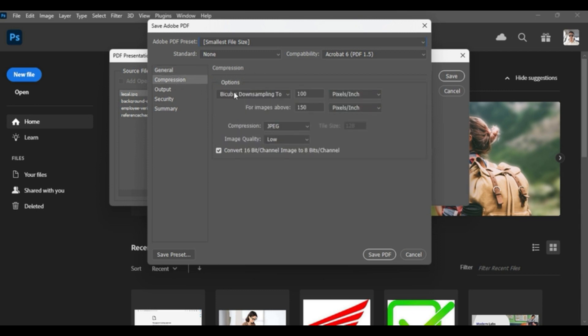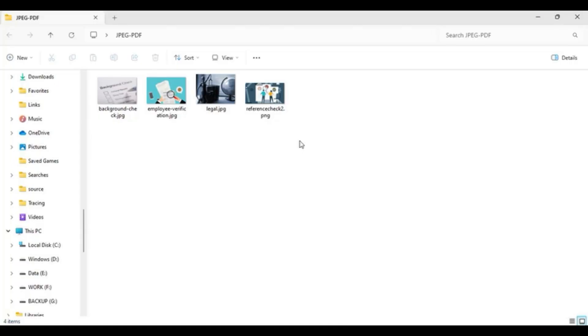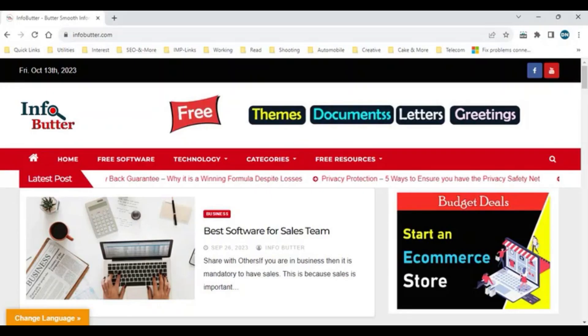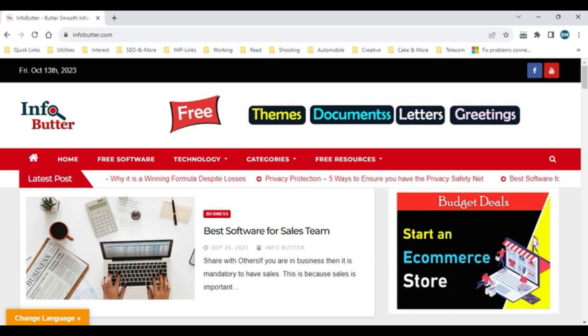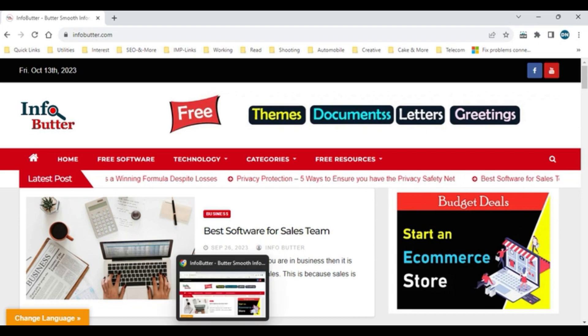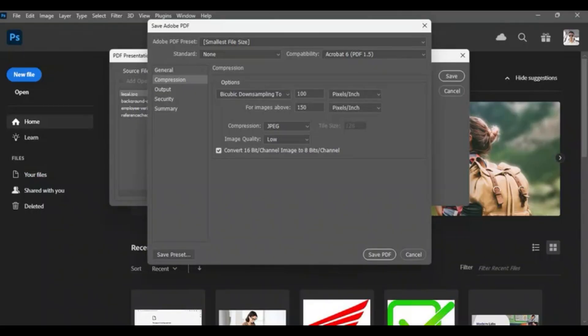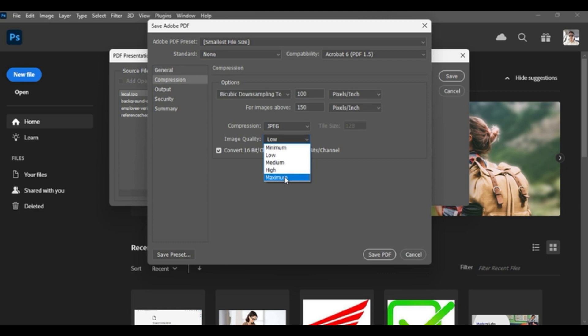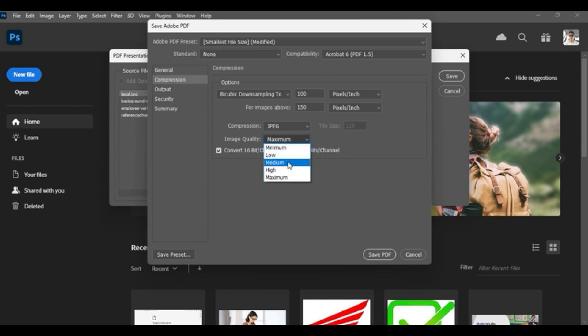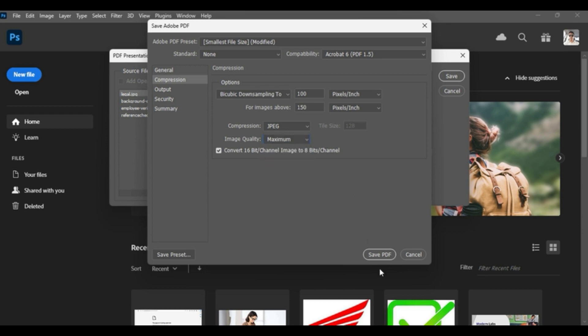Compression is what kind of quality you are looking for in this particular document. You can simply, wherever we select a quality, I'll select Maximum or you can select High or whatever you want. This will also change as soon as you change the quality. So Maximum, Save PDF.